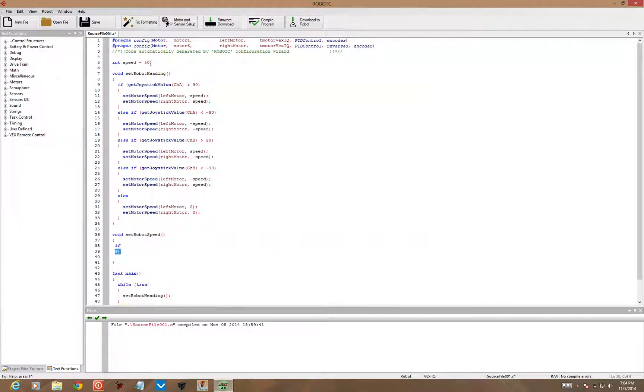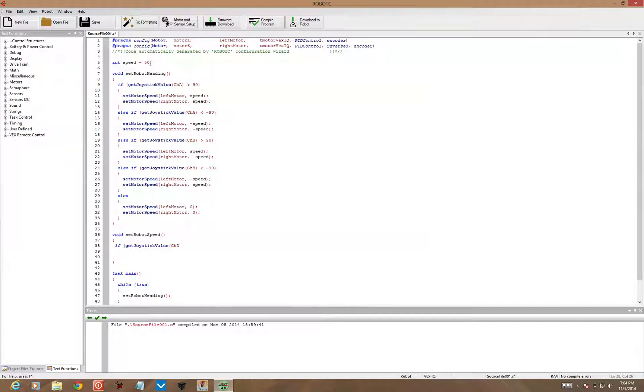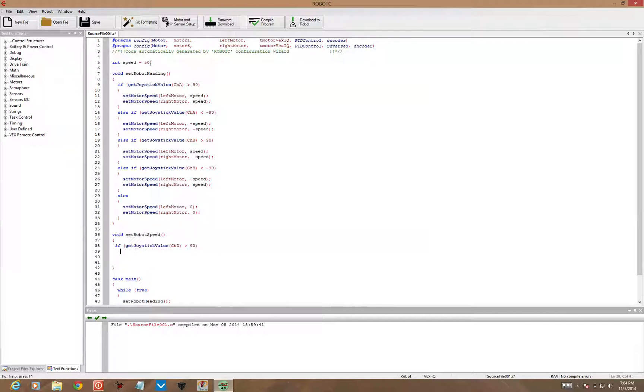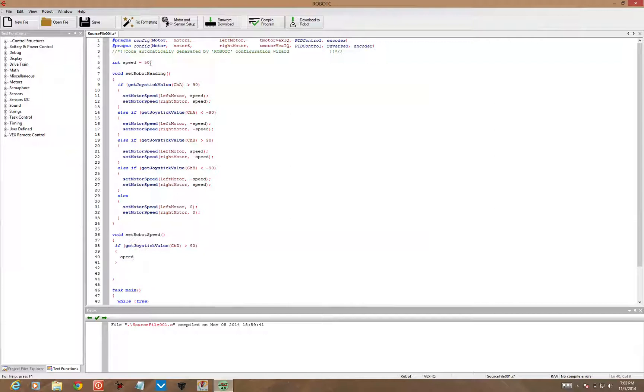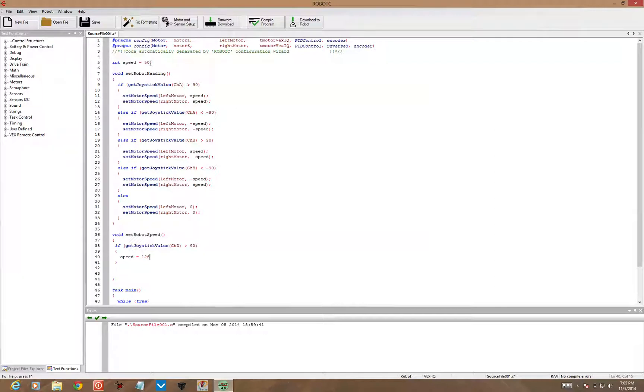I'm going to do an if statement. If getJoystickValue, in this case channel D, that's the up and down channel for the right joystick on a VEX IQ controller. If getJoystickValue channel D is greater than 90, I want to set the speed equal to a maximum speed value, in this case 126. There may be different numbers for your robot. I think it's around 126, 129.